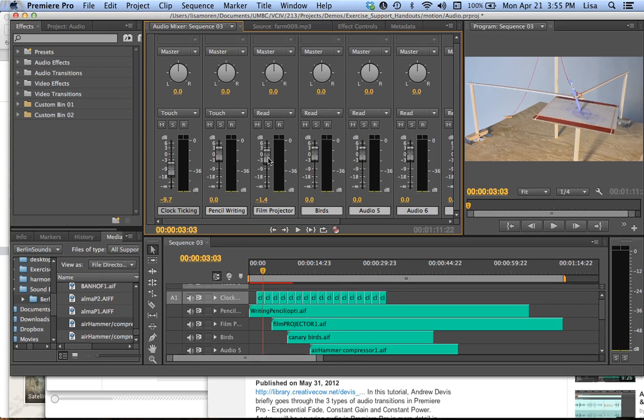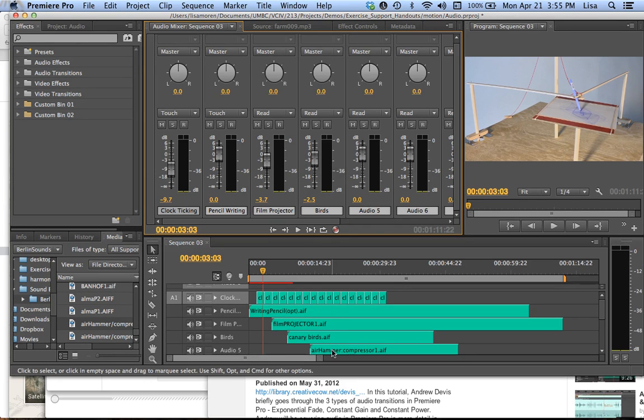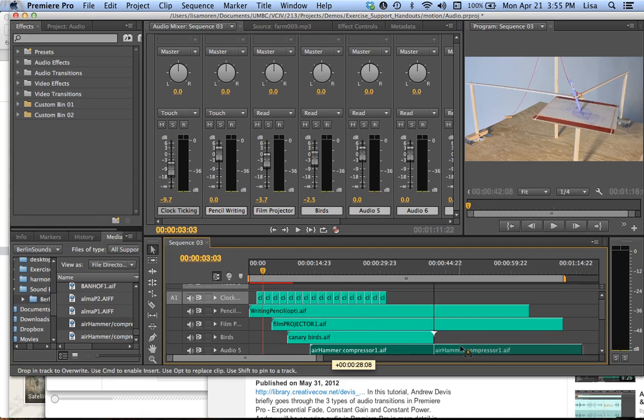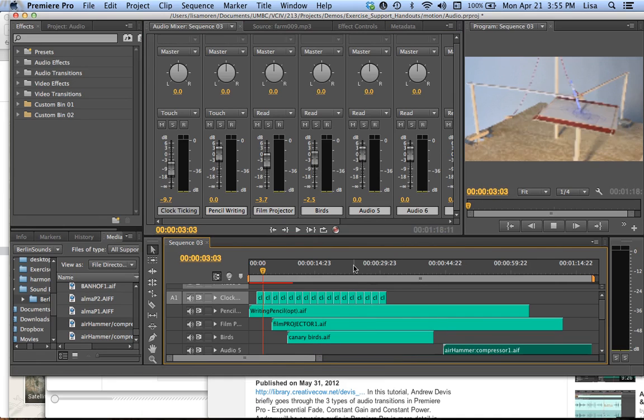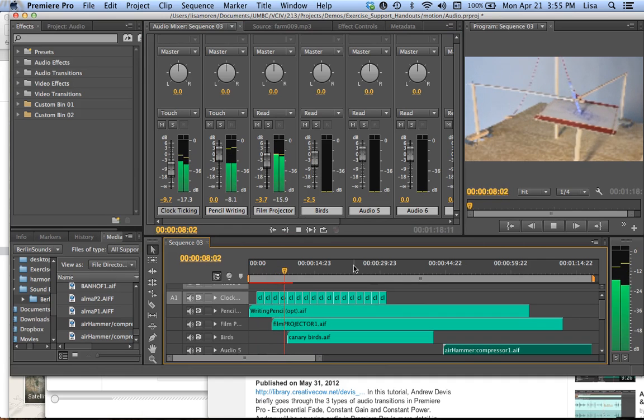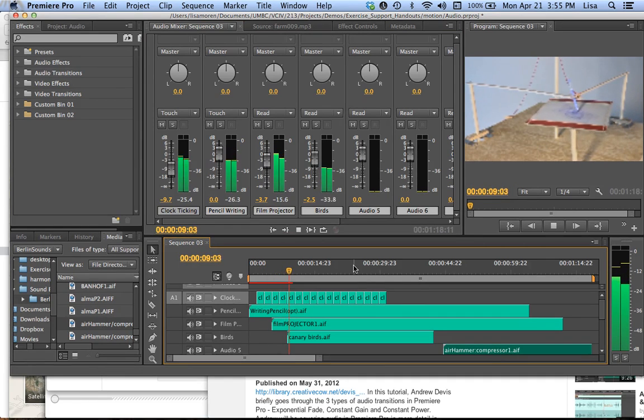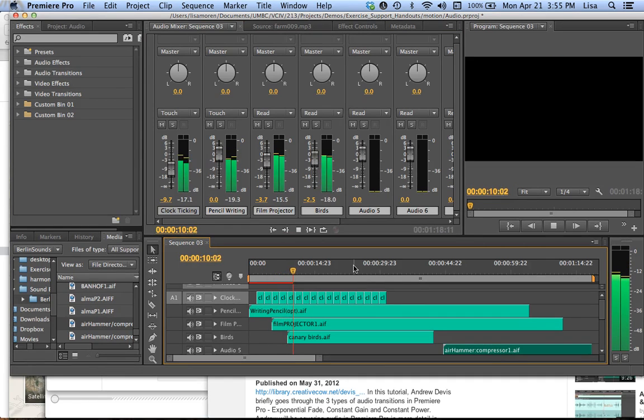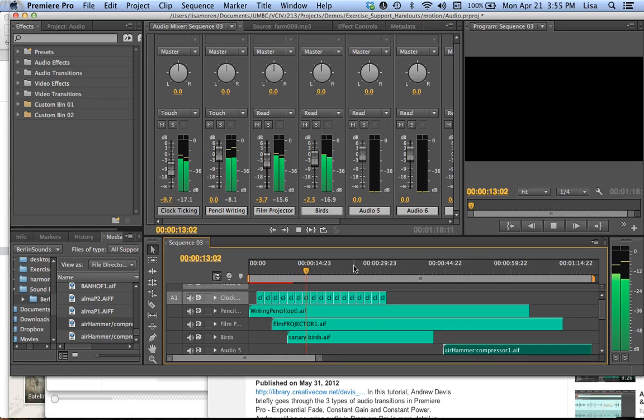So now I know I want to bring that clock ticking way down. The pencil writing is fine. The projector is probably a little loud. The birds are a little loud. I'm going to go ahead and move that somewhere else.